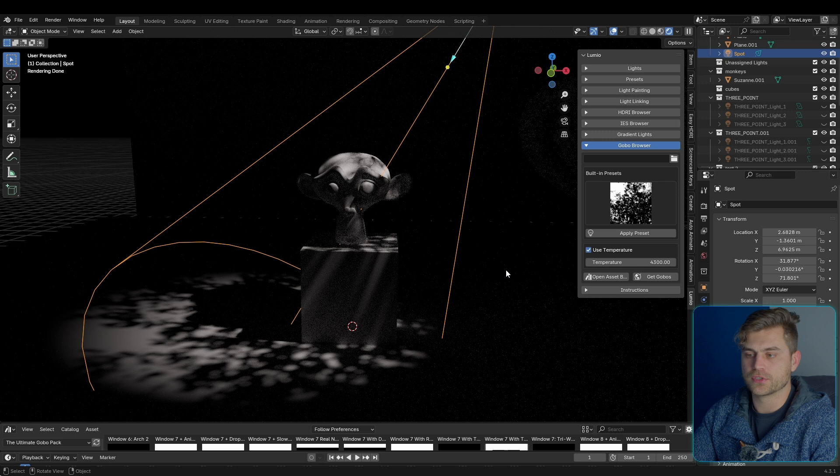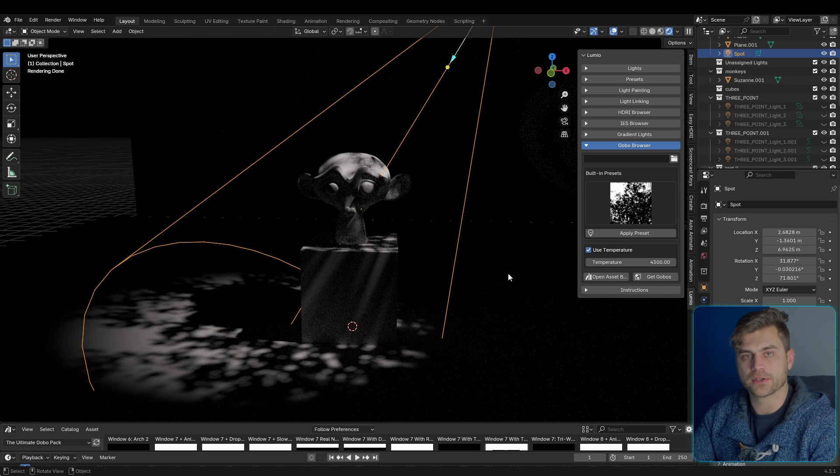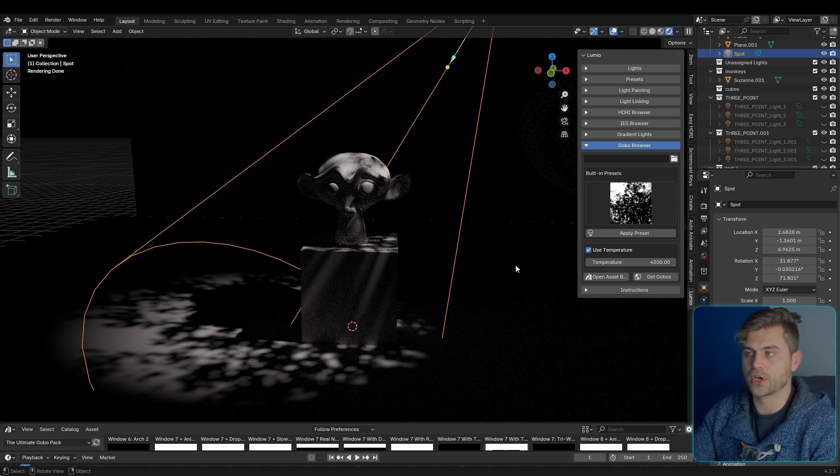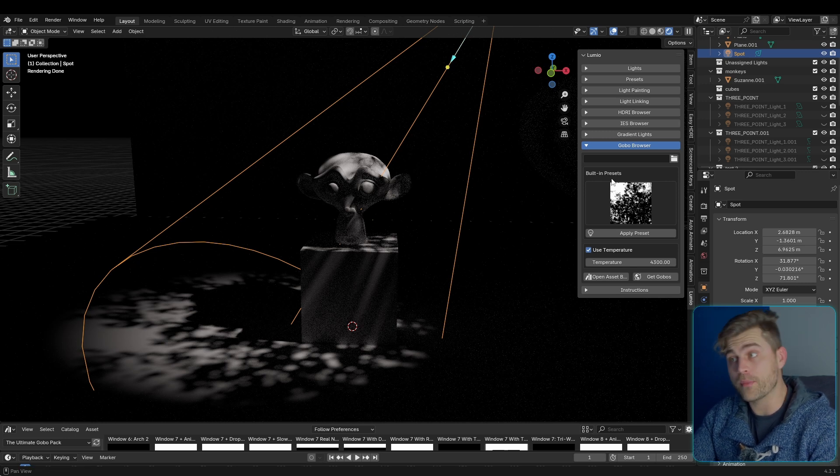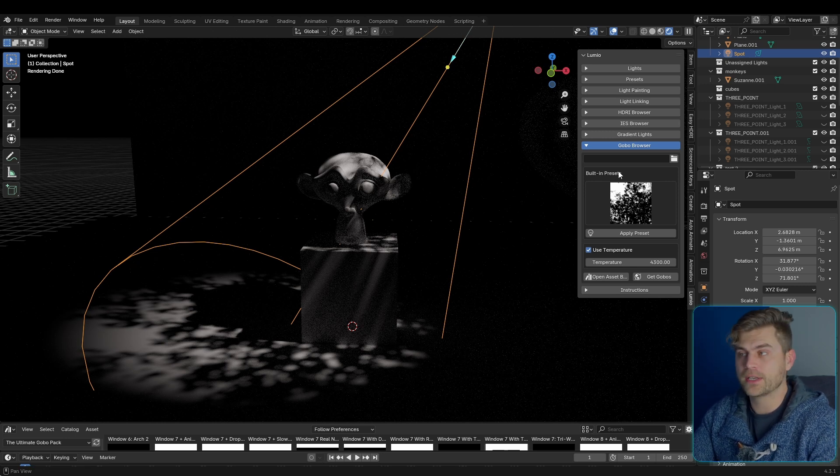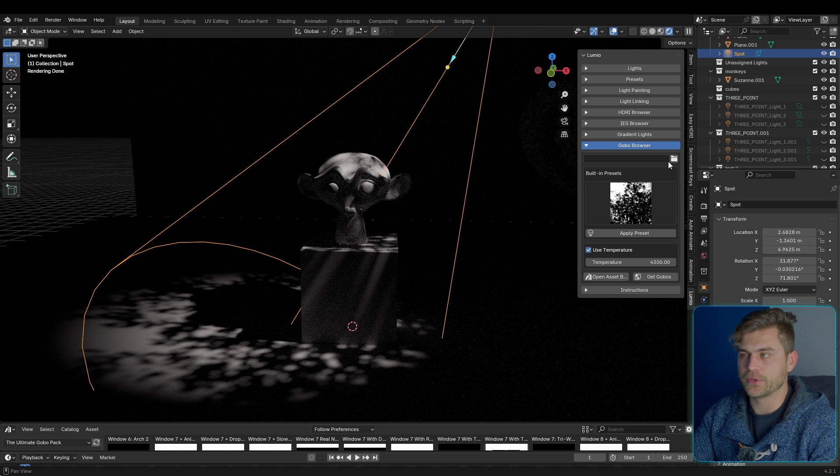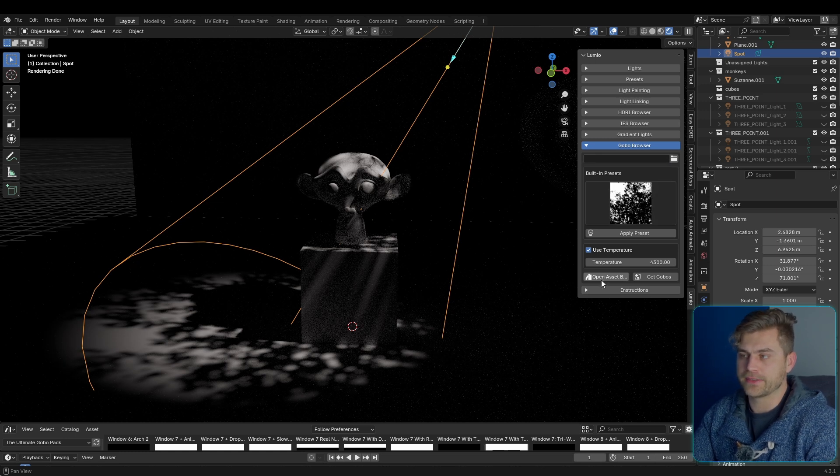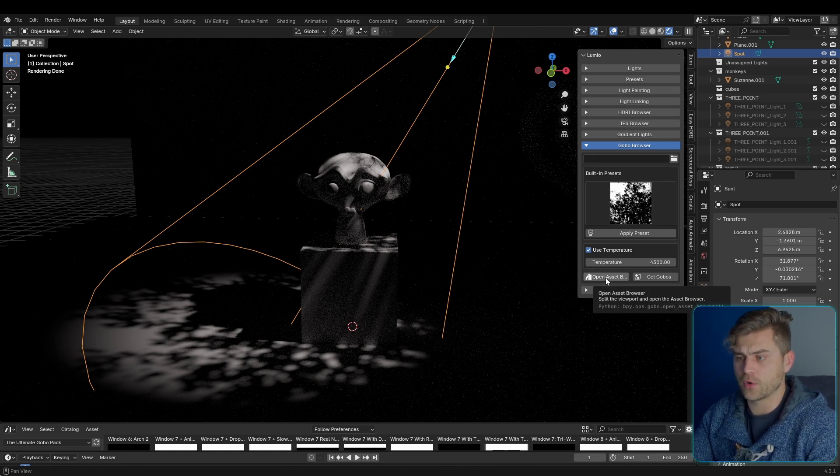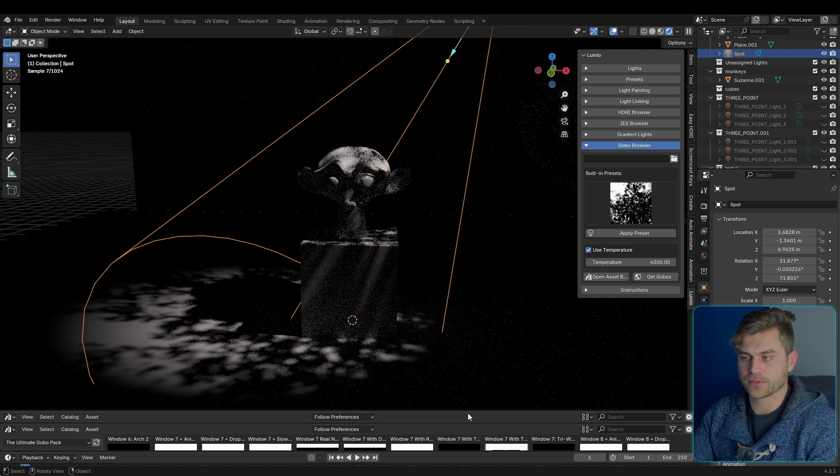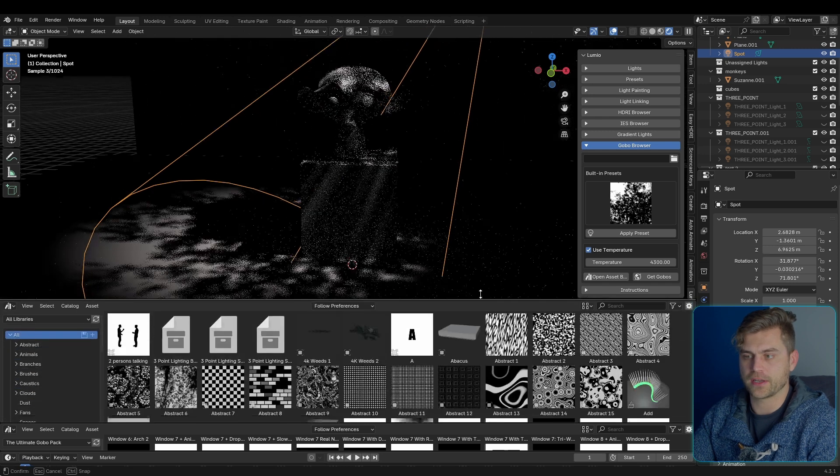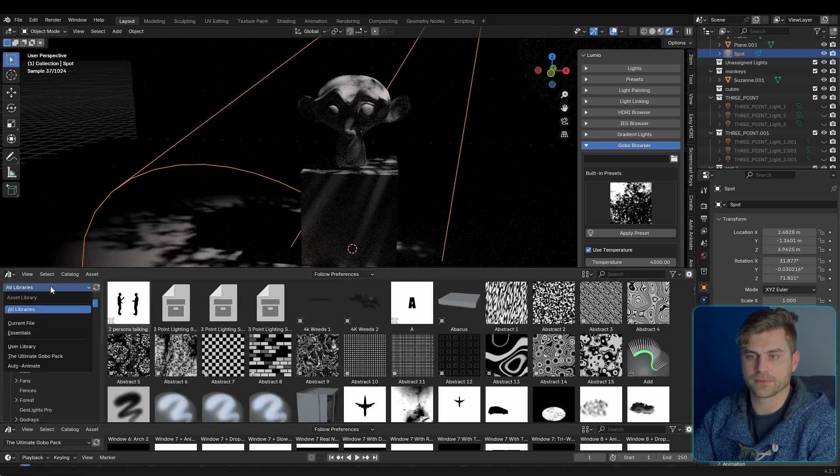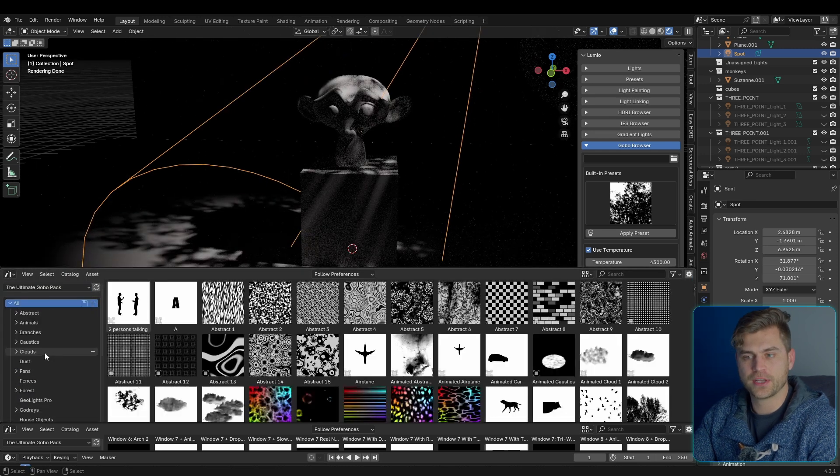But it is a bit slow since there are 365 gobos and they're all being loaded in. So it will slow down if you use the ultimate gobo pack right here. That's why I added this button. So open asset browser right here. It automatically opens up the asset browser.